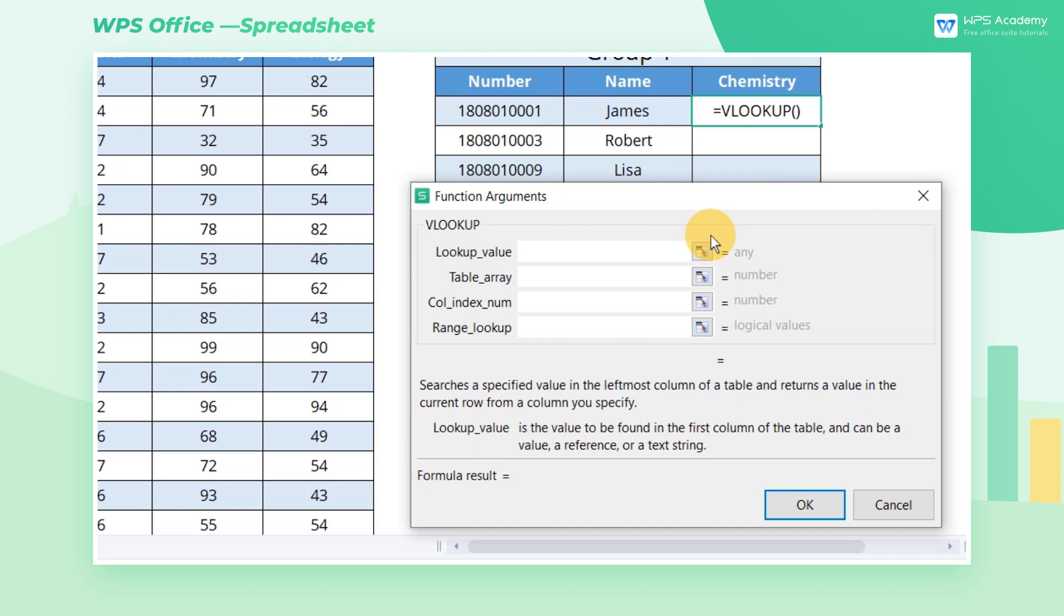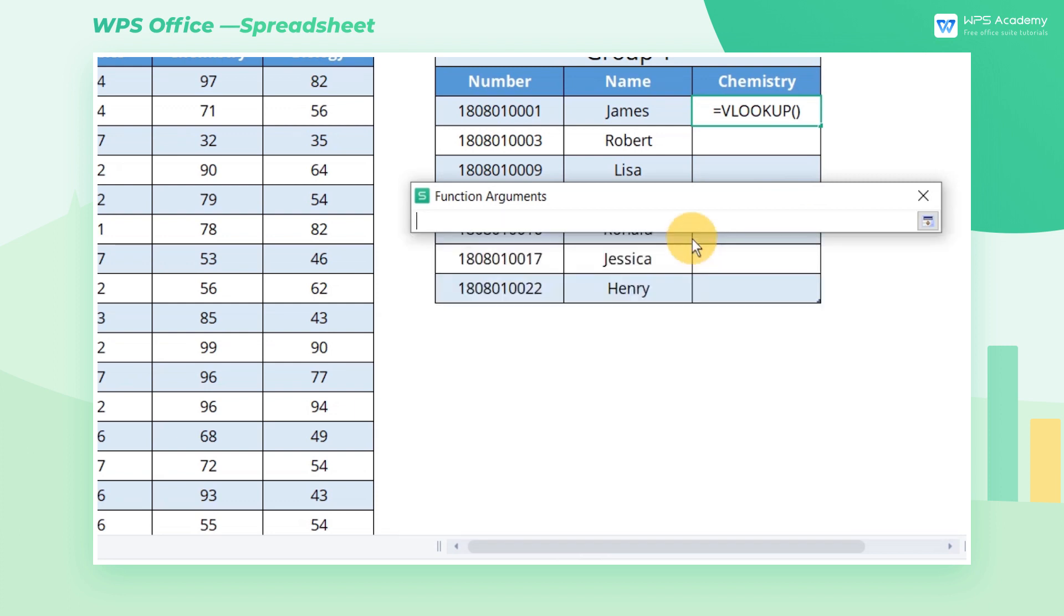LOOKUP_VALUE is the value to be found. We need to look up the number 180801001 in the table on the right to find its corresponding scores of various subjects. So we should enter H3 here.